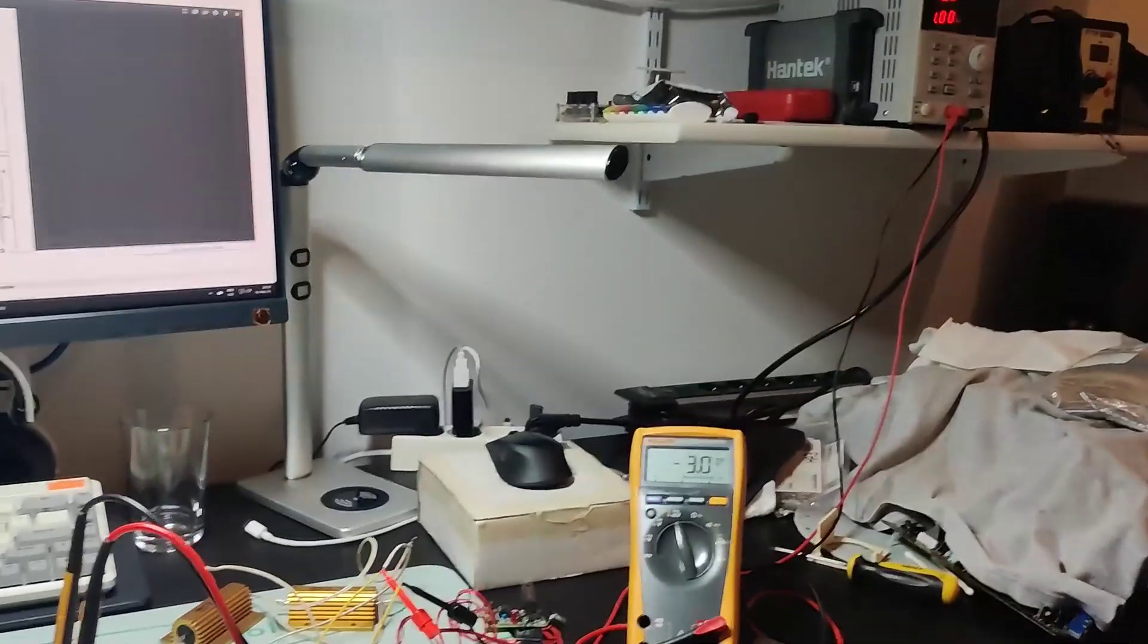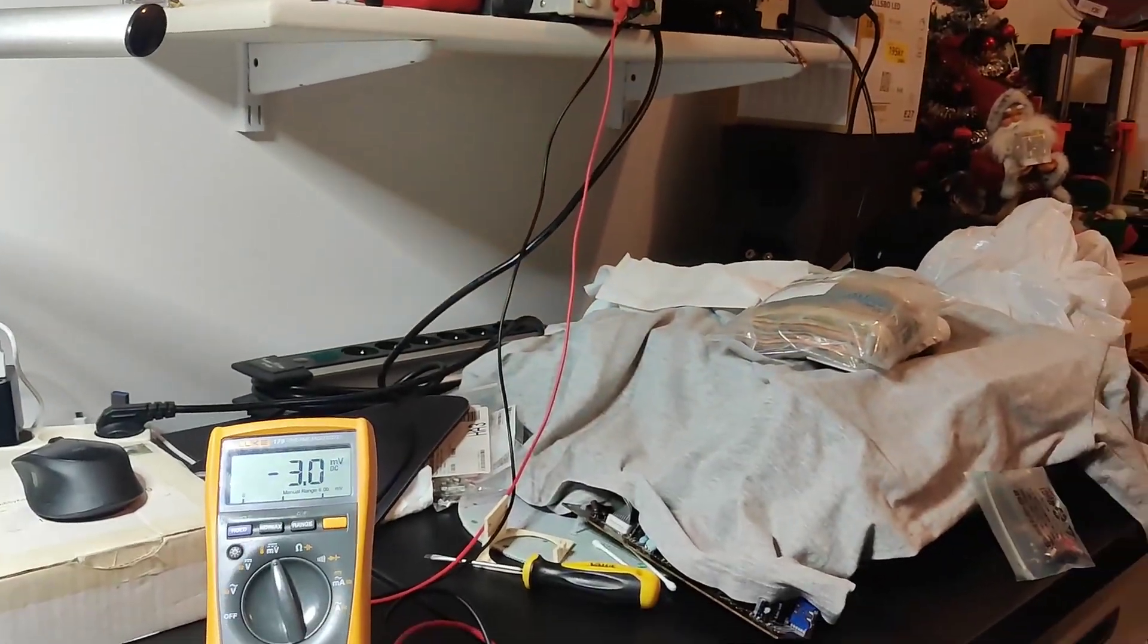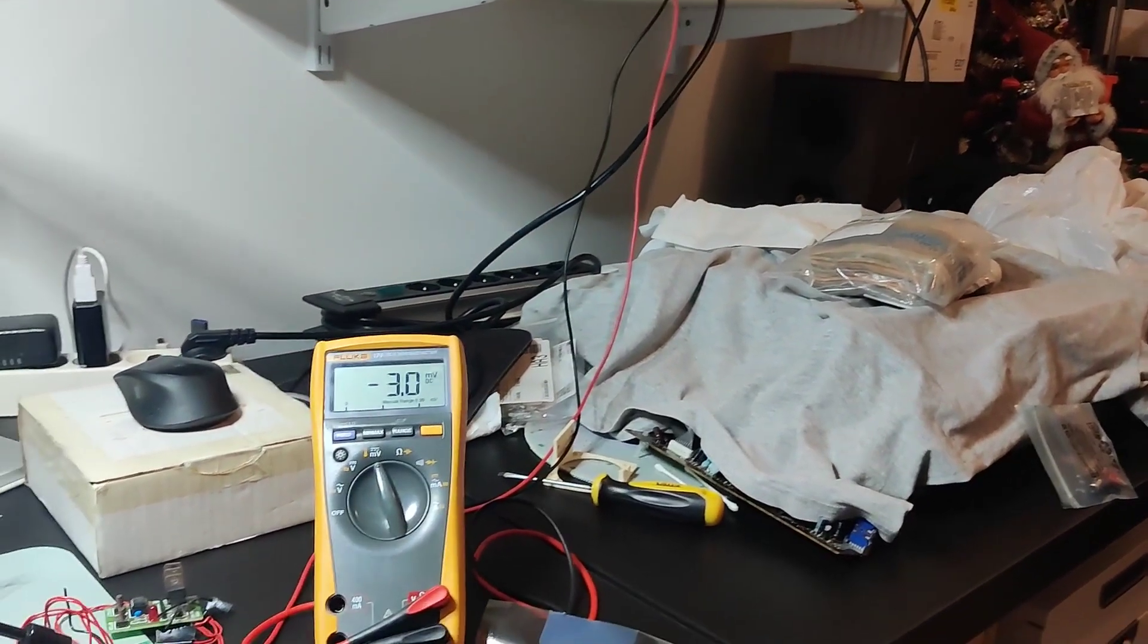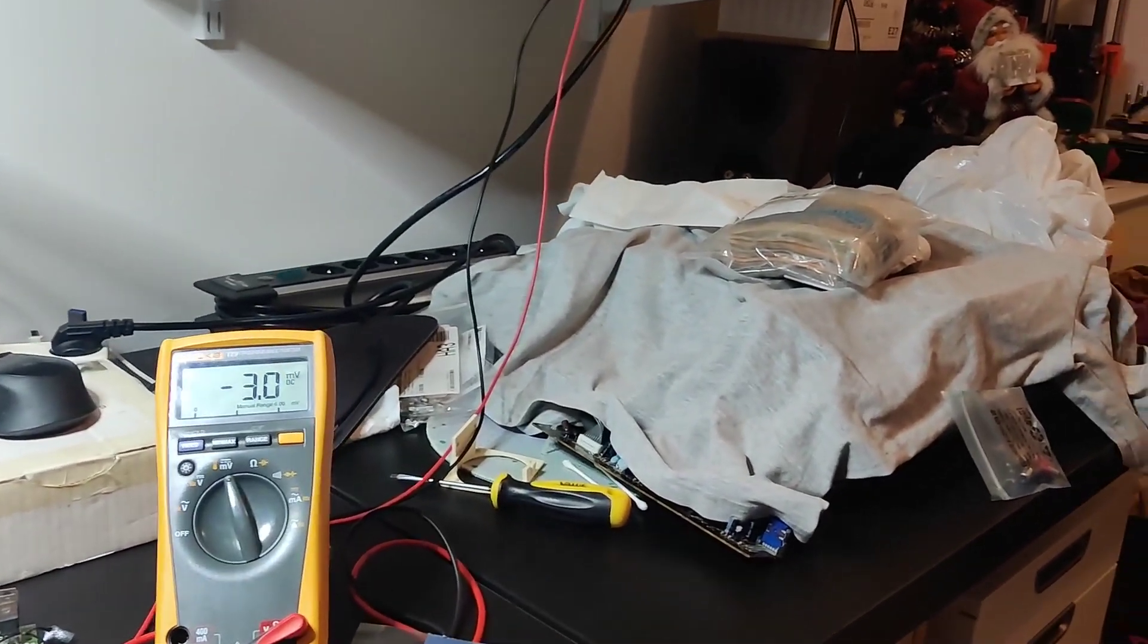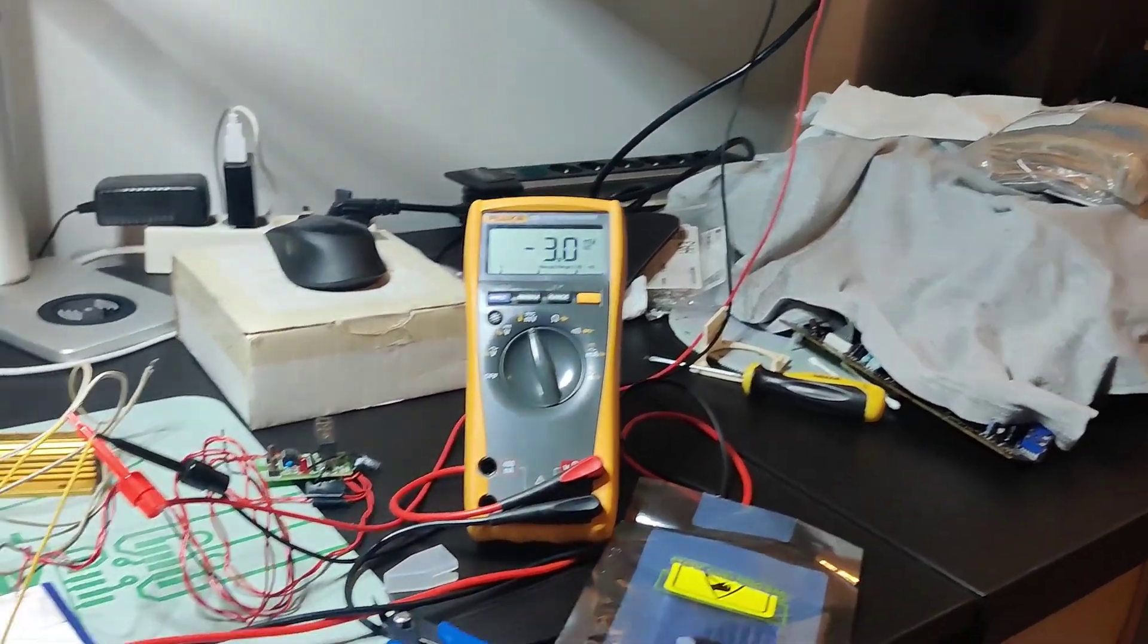Welcome back to another video. So I have received the MOSFETs to replace in my amplifier and it's under the t-shirt here as per usual.